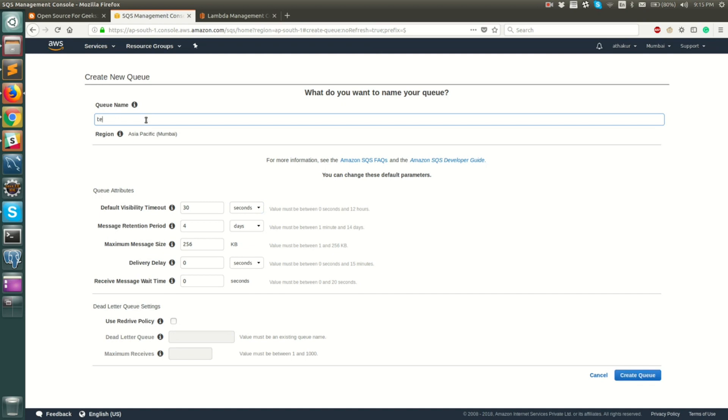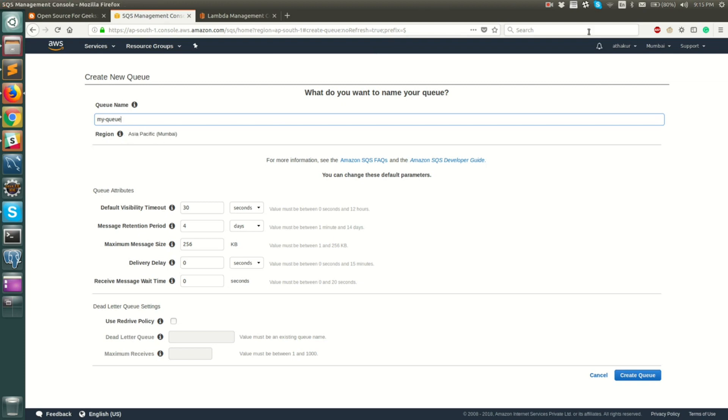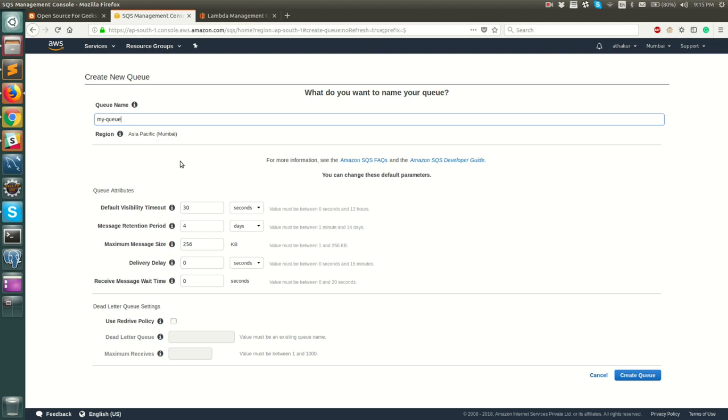Let's call it my queue. Just to explain a couple of things for this queue. First of all, SQS is a region specific system so when you create a queue it will be created in a particular region. Make sure you select region from the top here. For me it is AP South one which is Asia Pacific Mumbai.